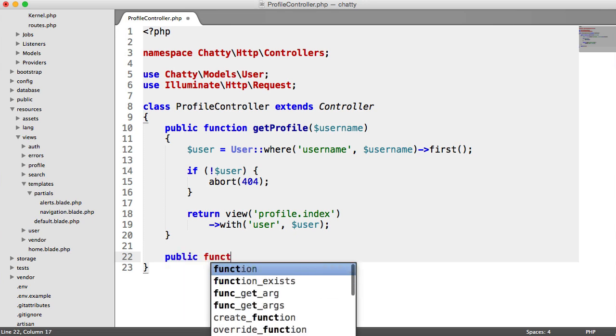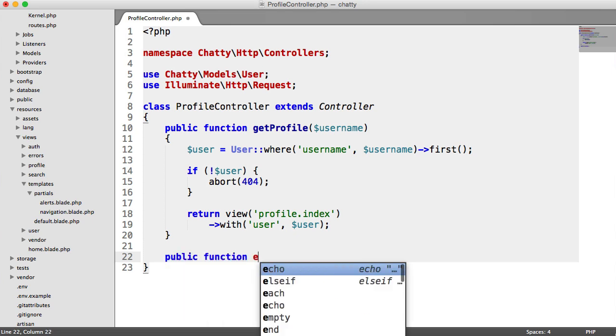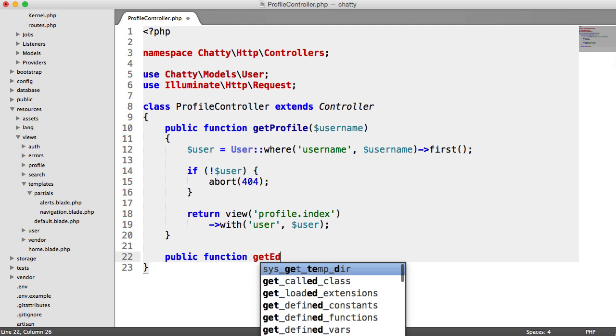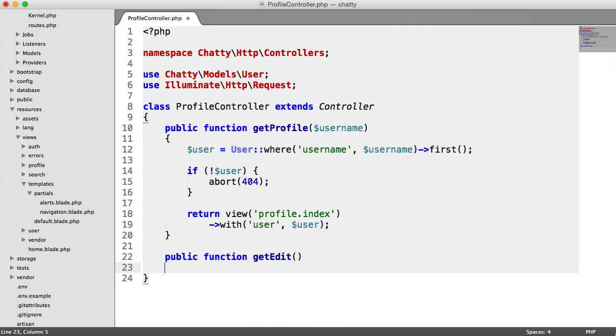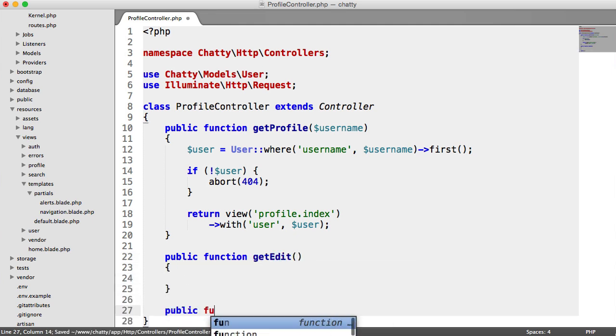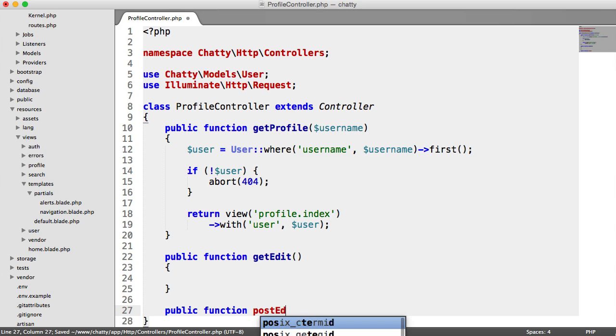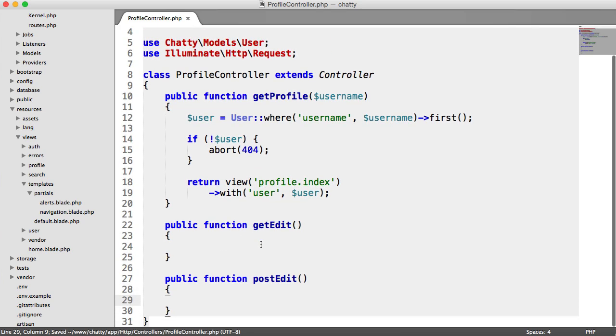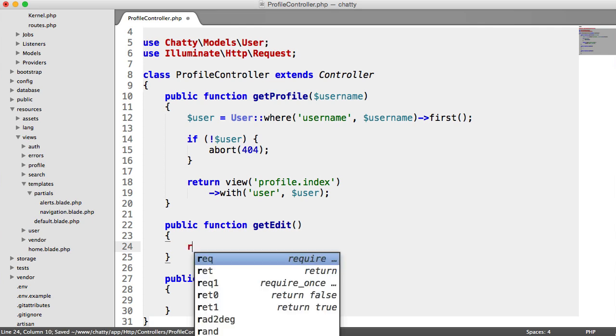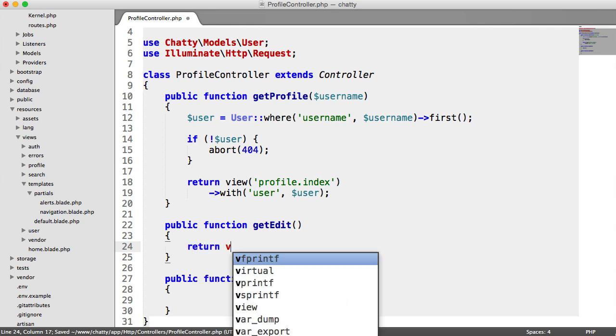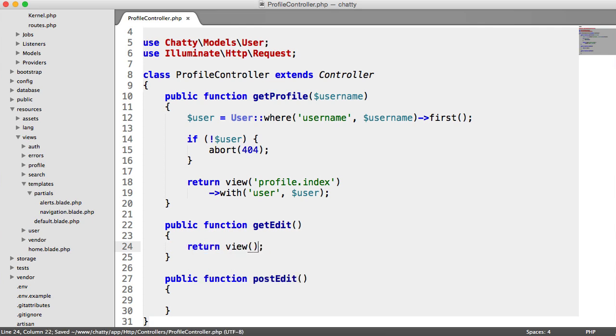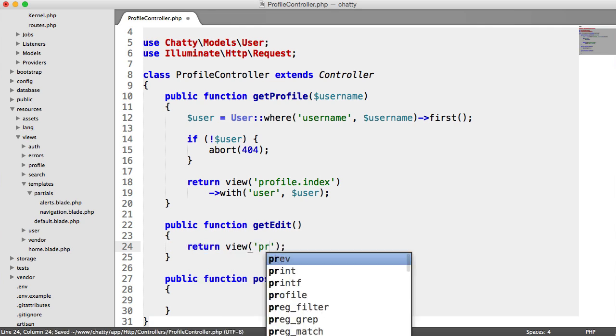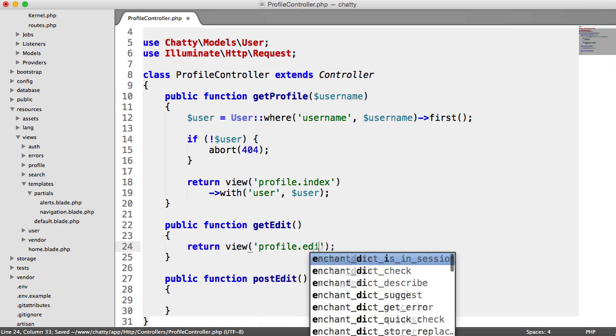Here we're going to say getEdit. This is just going to return a view. And of course, with other things that we've done, we have a post version which will actually store this information in the user's account. So we'll start with getEdit and we'll return a view which is going to be profile.edit.